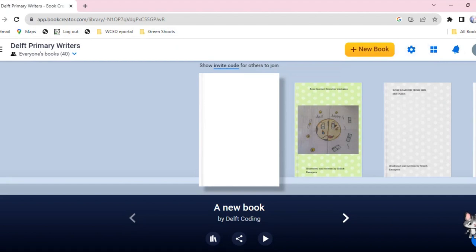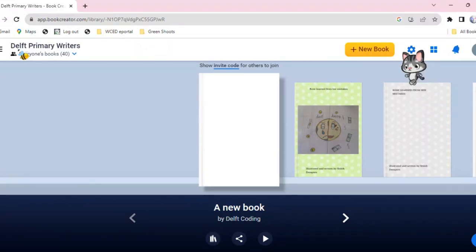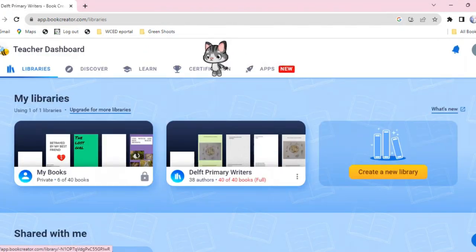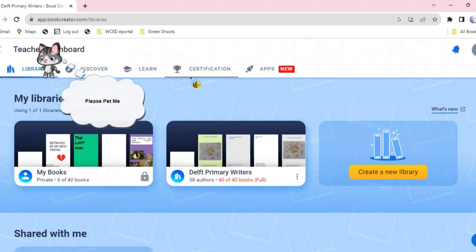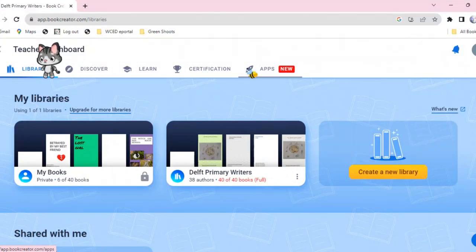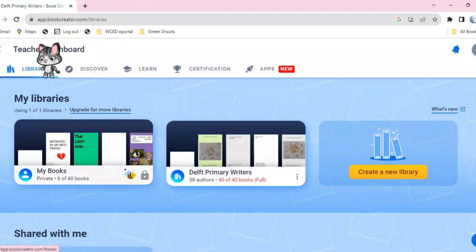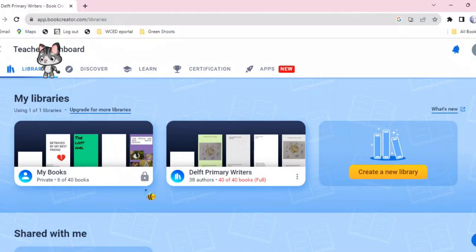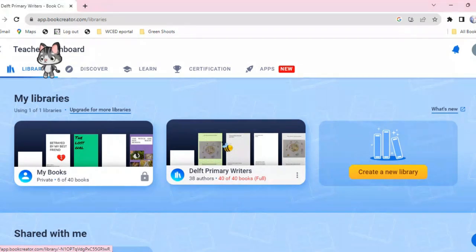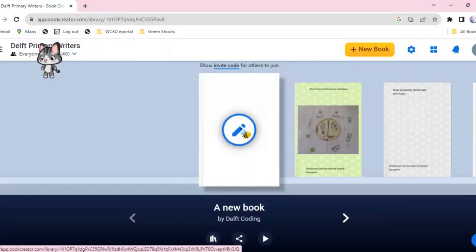When you tap on the three lines here, I have my library. In addition to the coding club at our school, we also have the writers, so this is more ICT integration into writing. There I have my library — three books. If you look on top: Library, Discover, Learn, Certification. In your free time, visit Certification — they take you through every step and all of the features, and you'll get a certificate. The lock icon means that's your personal library — students will not be able to access it. This other one is for the students, so we'll go in there and start creating a book.